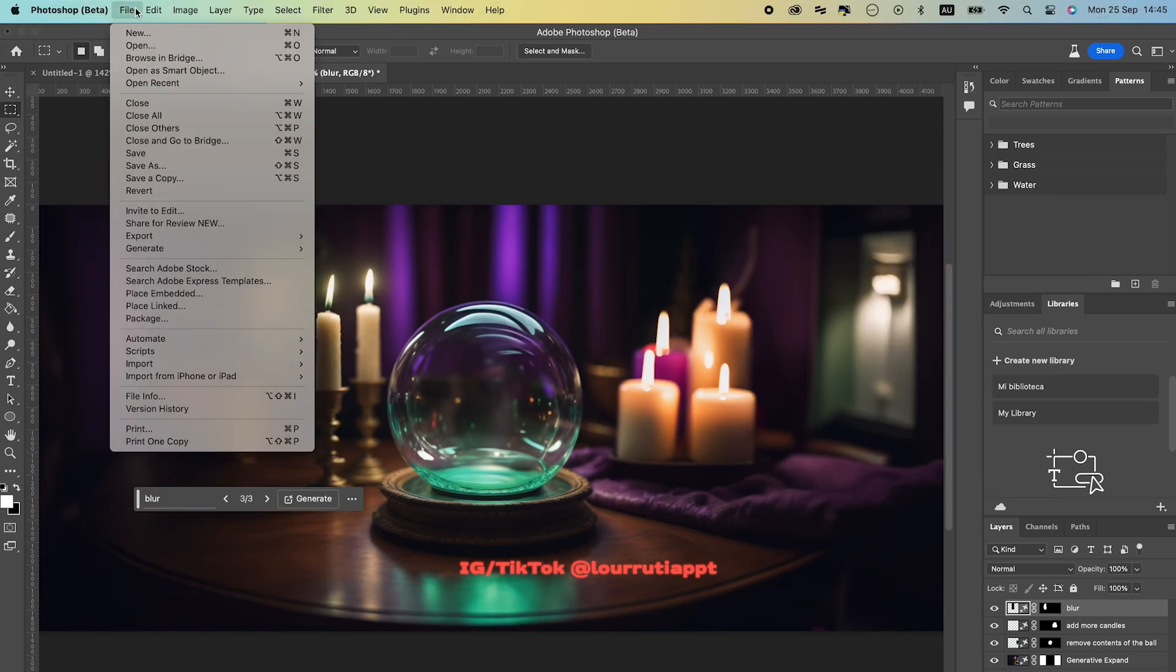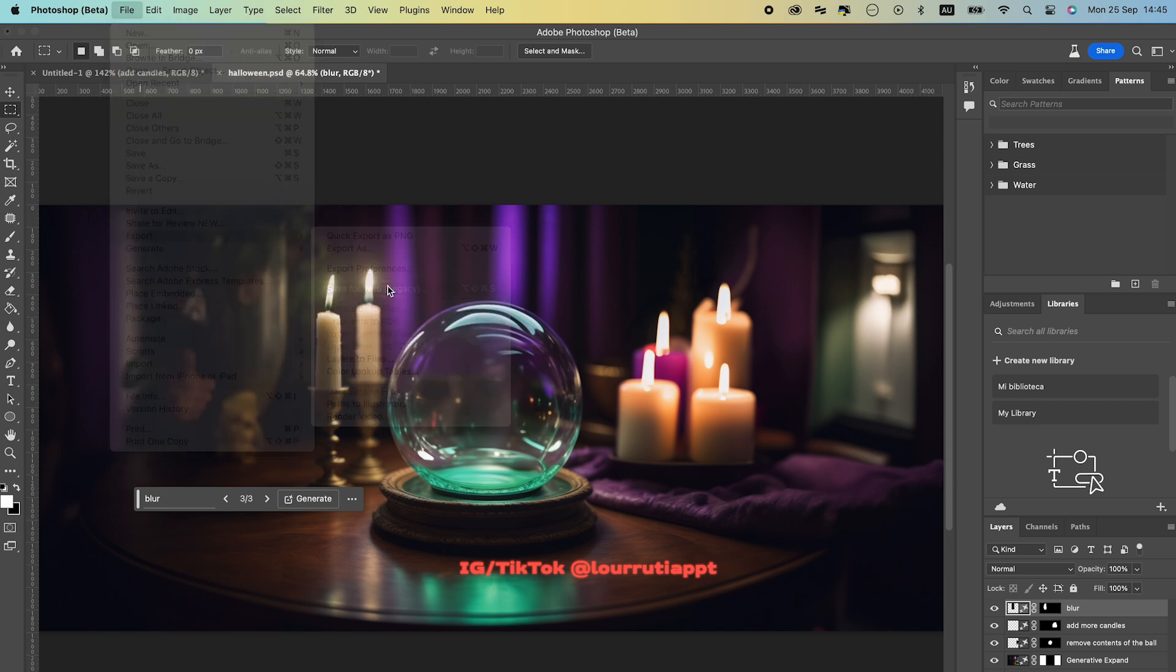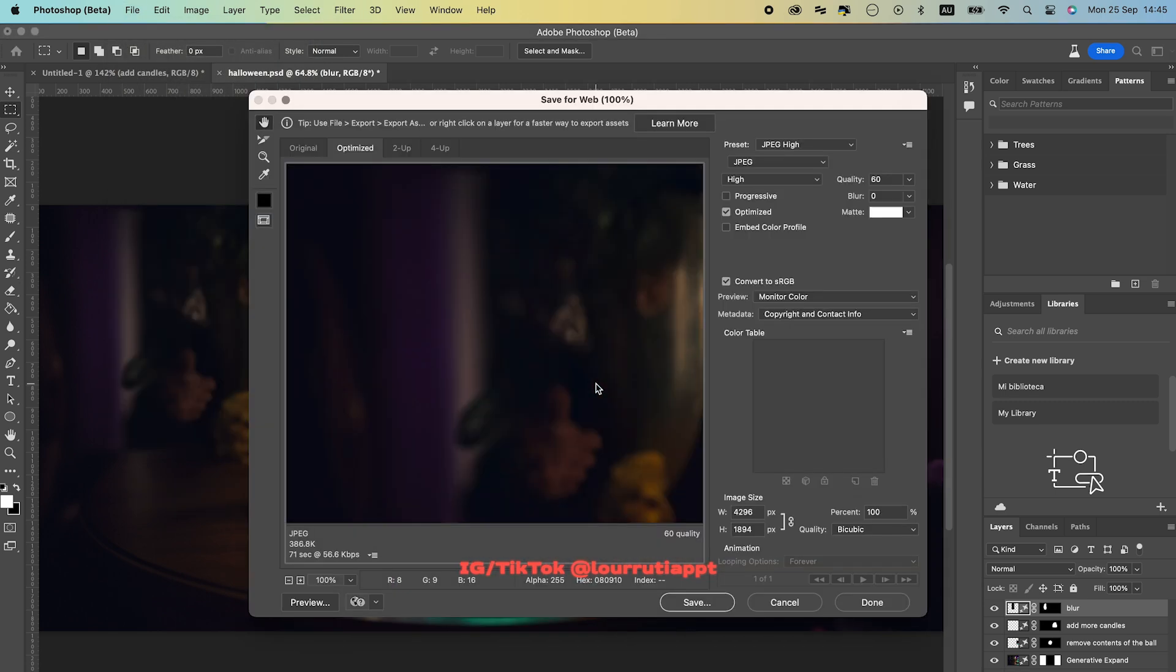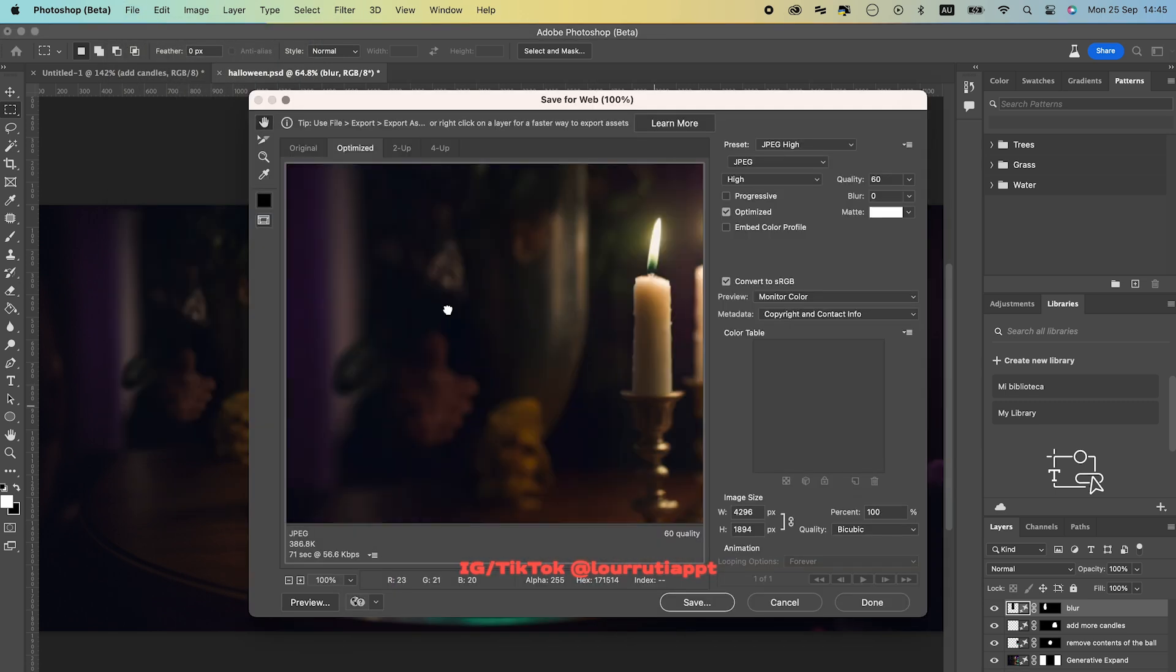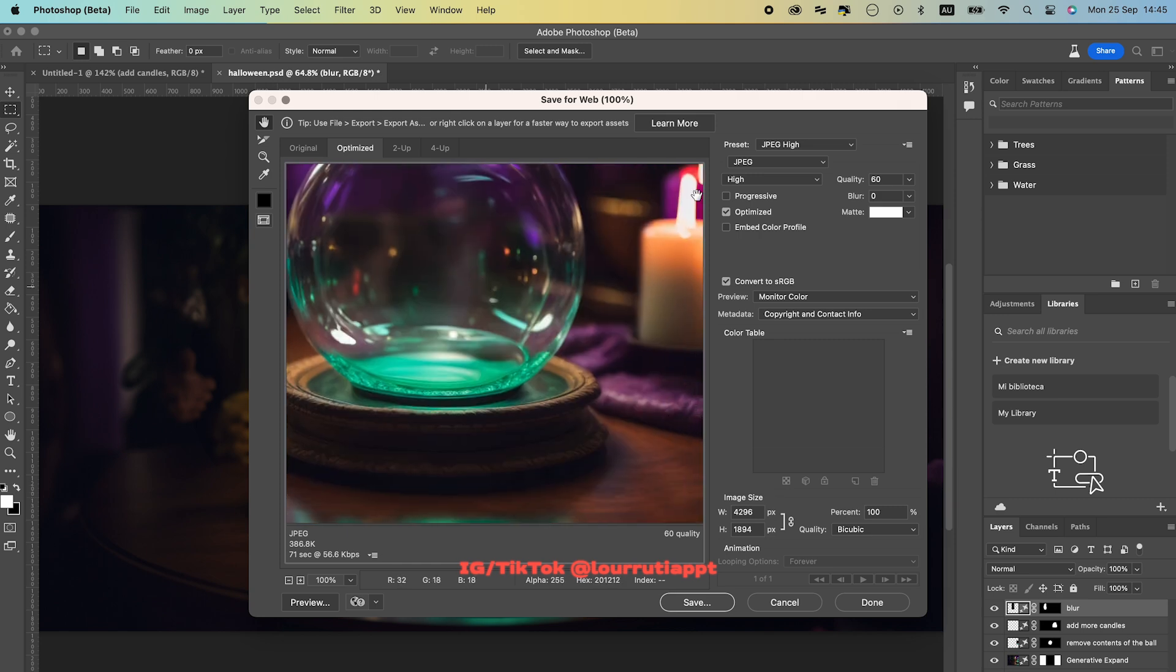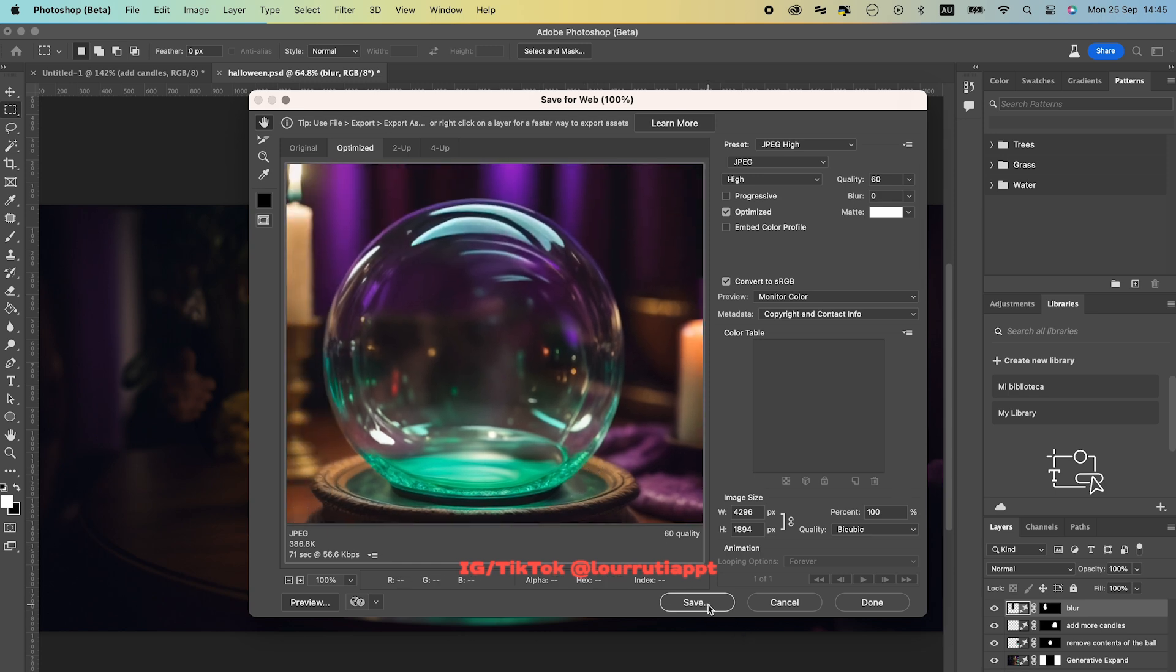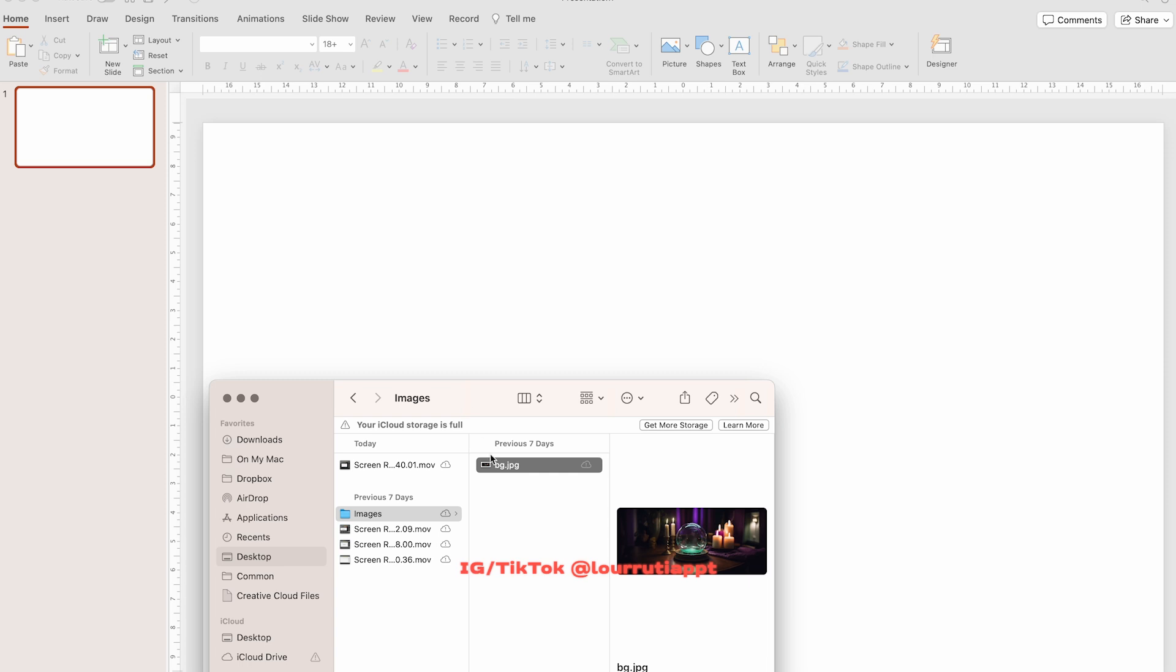Basically you just have to save it as a JPEG. So file, export and save for web. Here you can select if you want to save it as a JPEG or as a PNG and just click on save. Now you'll have an image that you can use in PowerPoint.